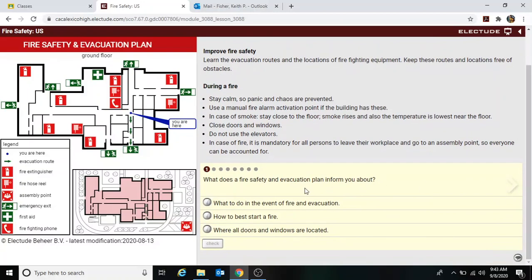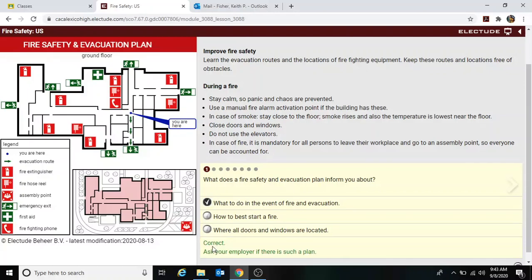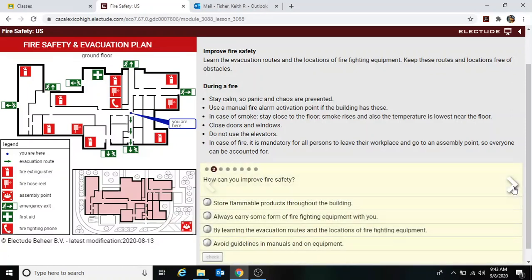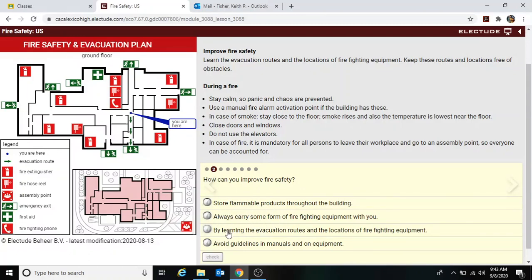What does a fire safety and evacuation plan inform you about? What to do in the event of a fire and evacuation. How can you improve fire safety? By learning the evacuation routes and locations of fire equipment — yes, that sounds about right.